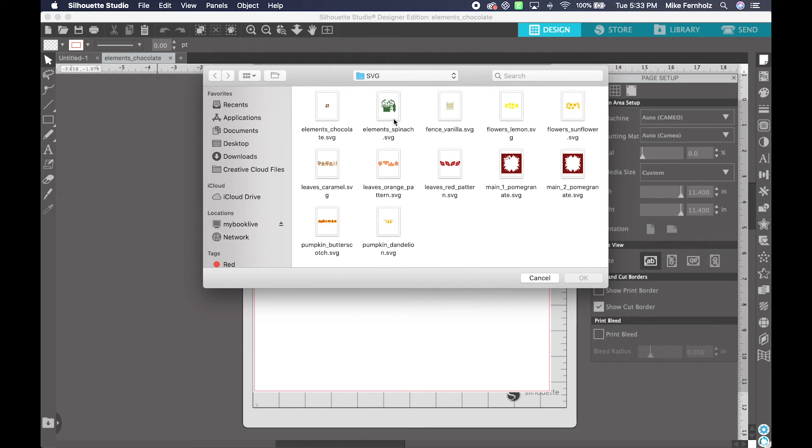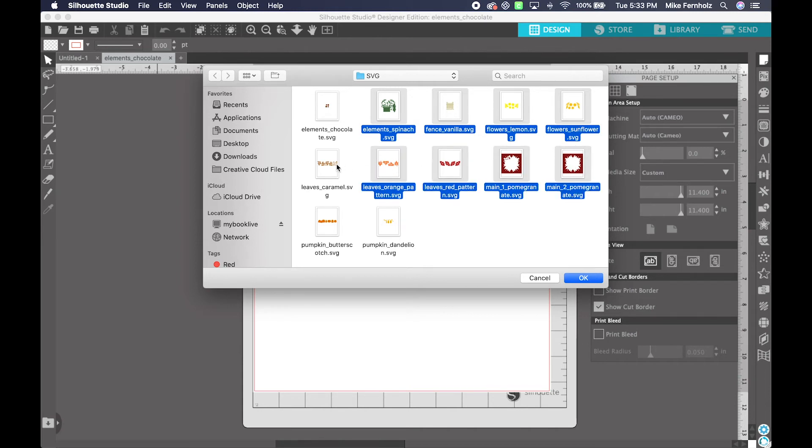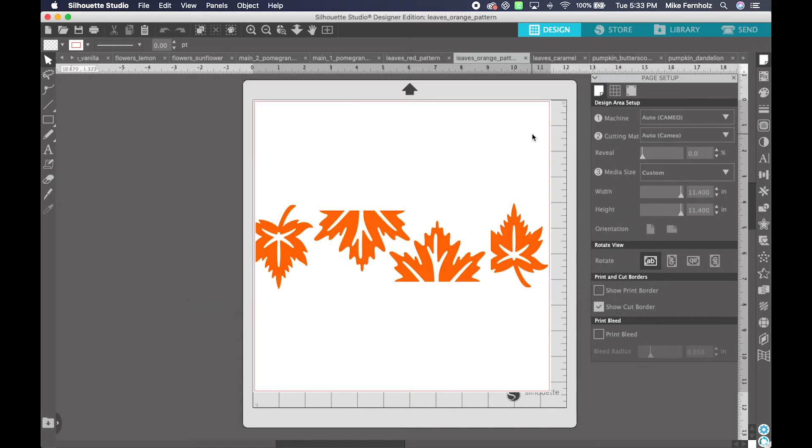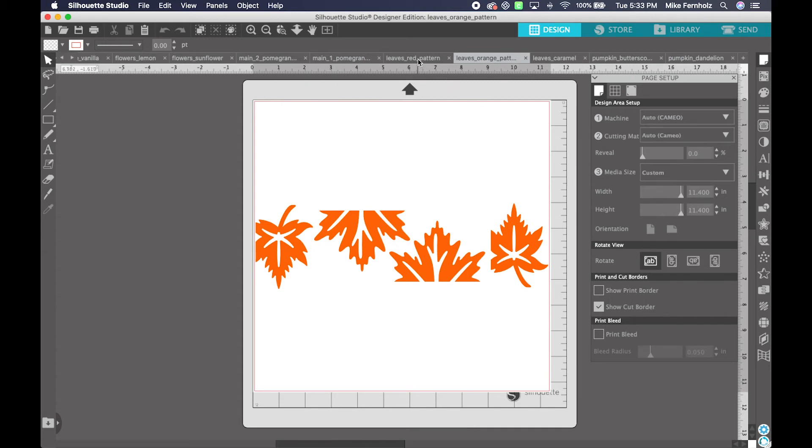Say I wanted to open all of these. If I hold my Shift key down, you'll see that I'm able to click on every single one of these files. And I can click OK. So now what you'll see is all of those elements have been imported into Silhouette Studio.